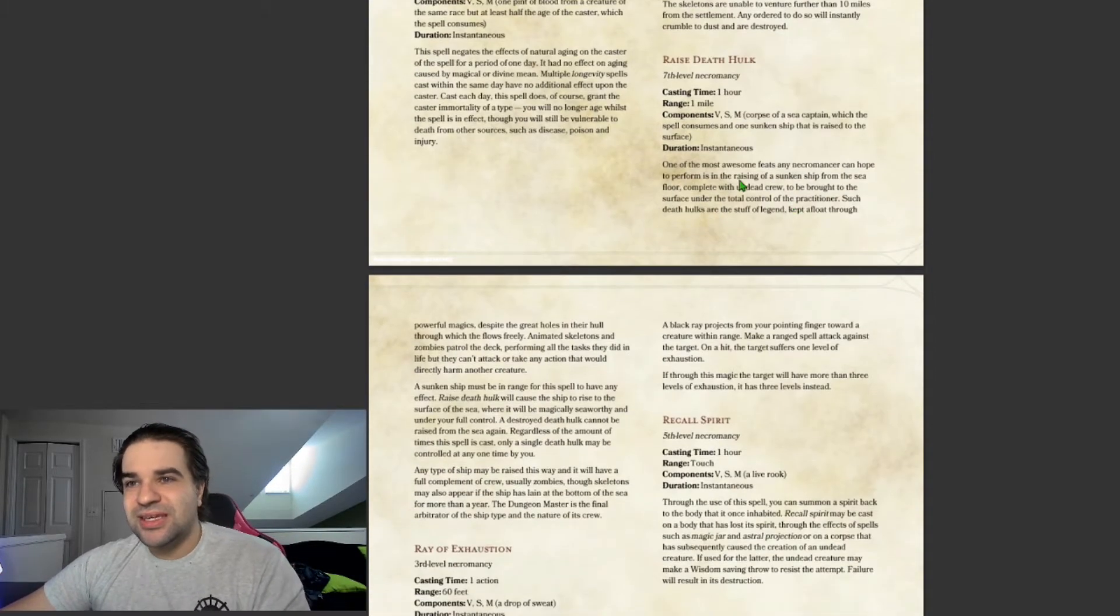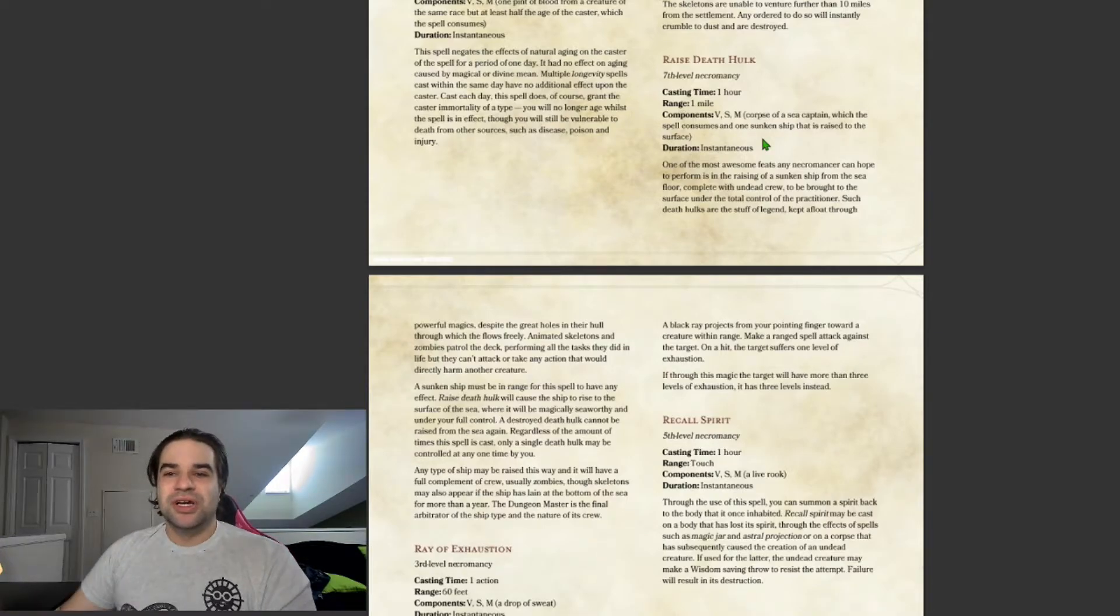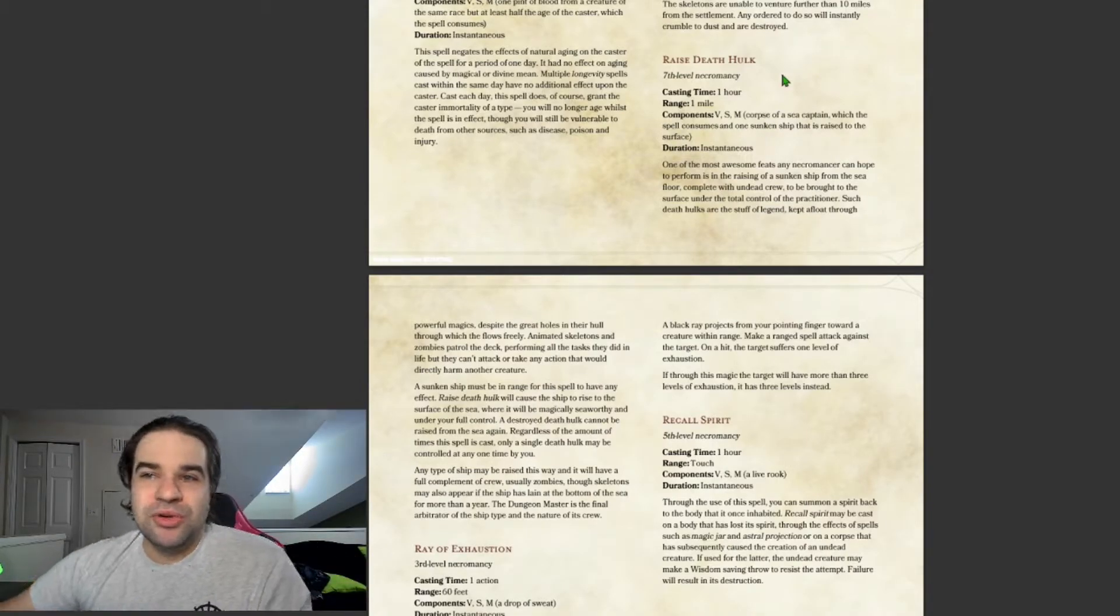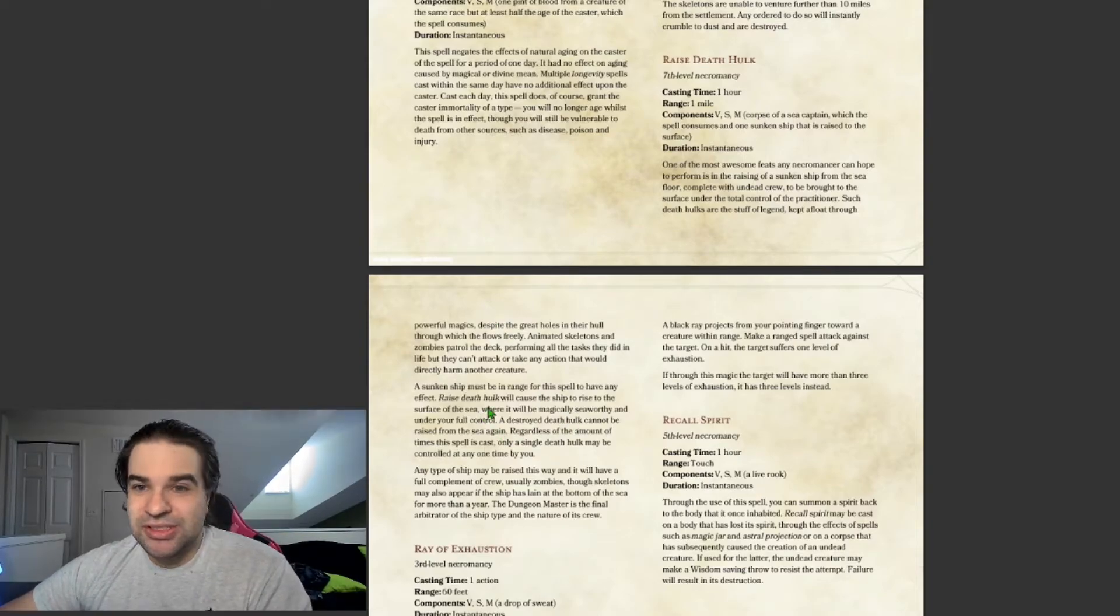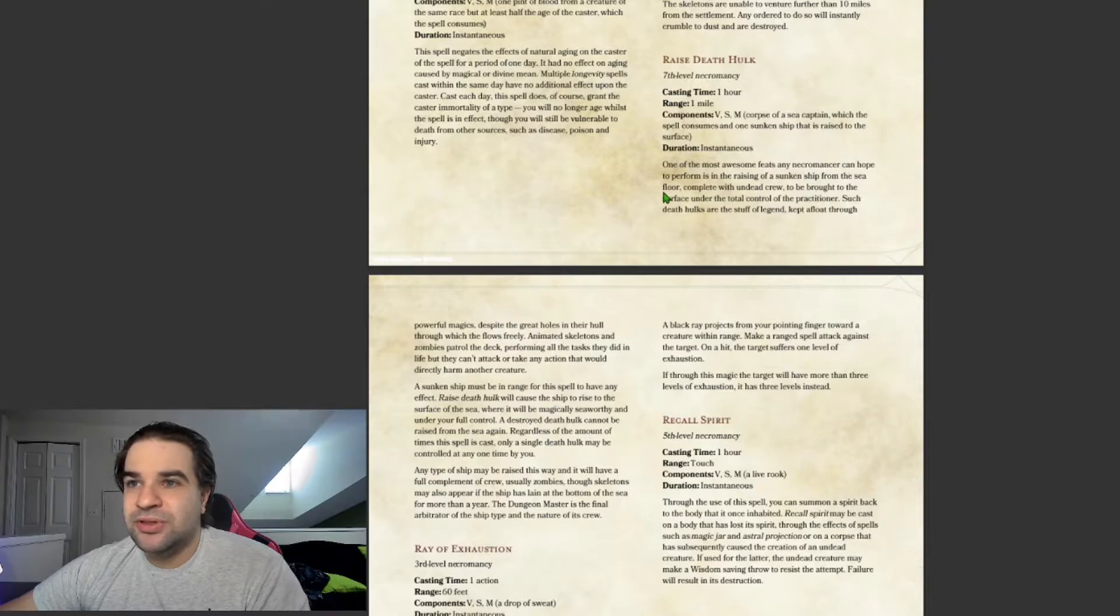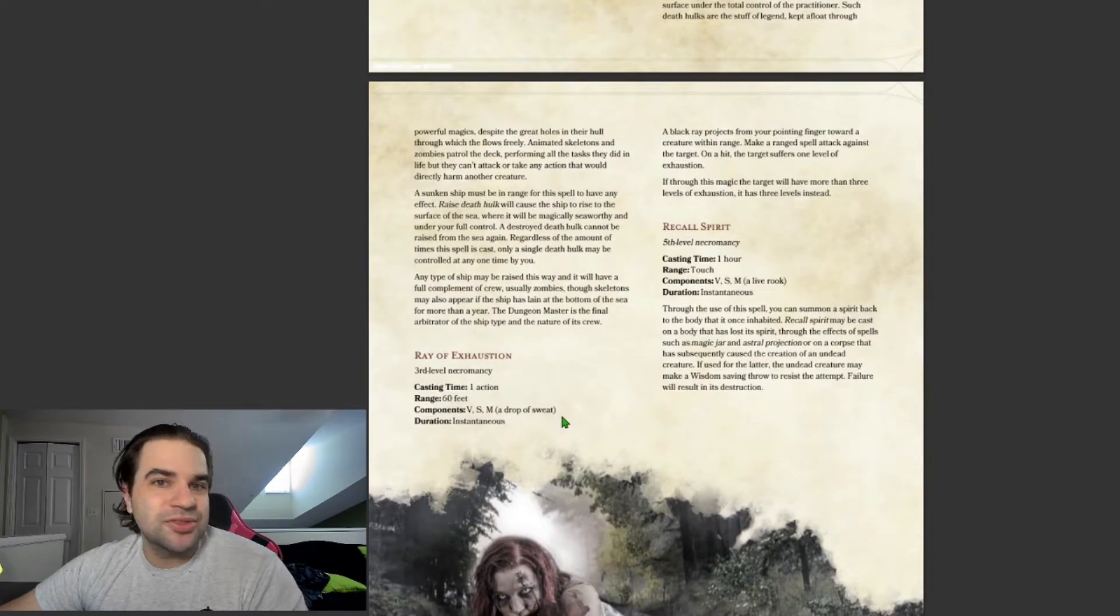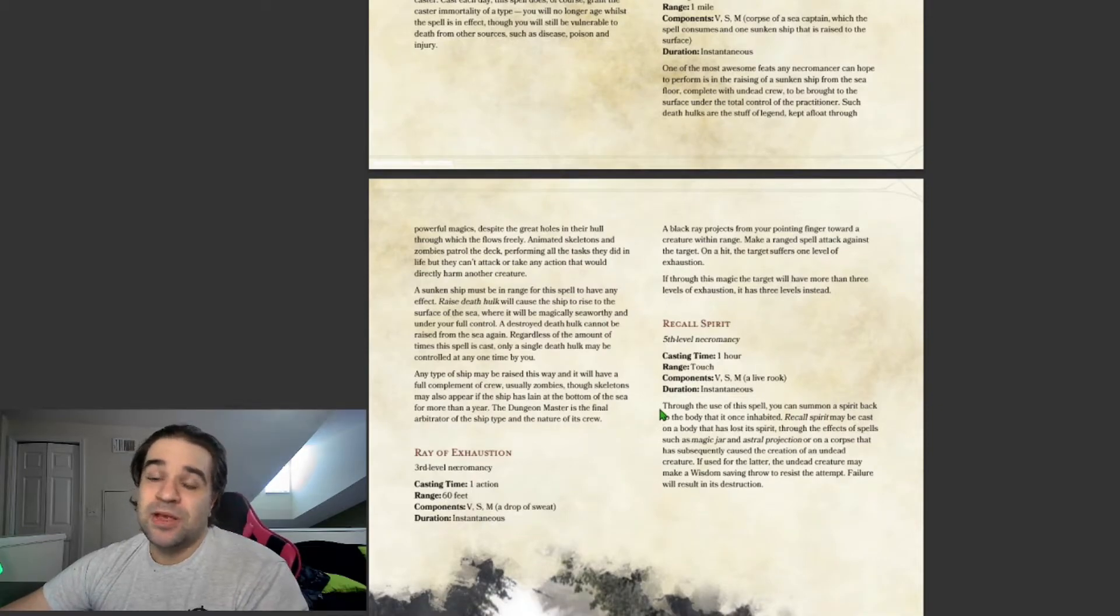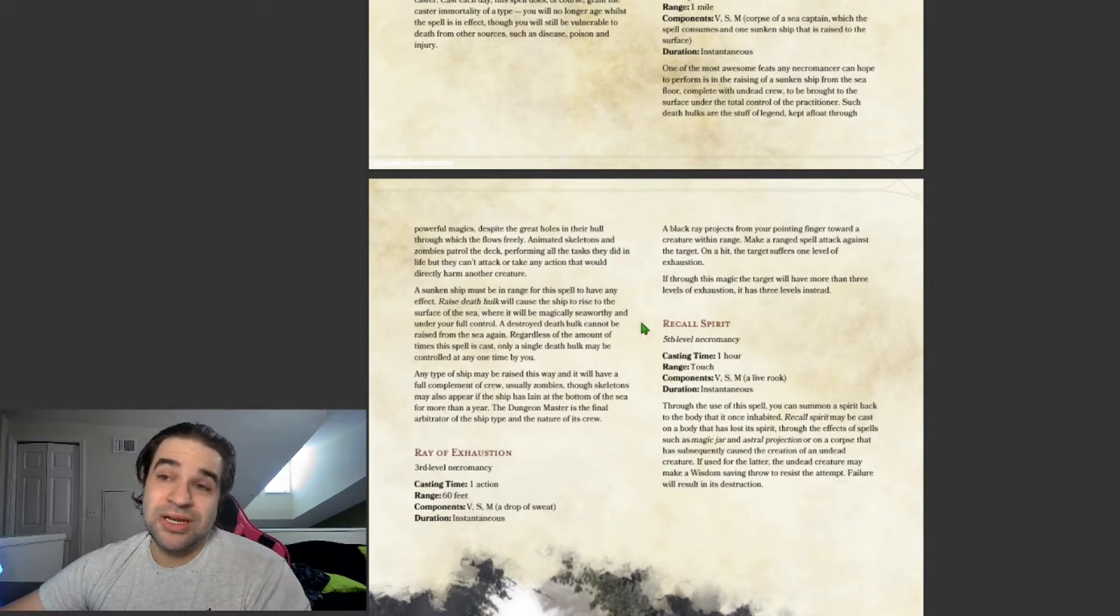Raise Death Hulk. It seems like, when you read the title, okay, I'm about to raise this huge monstrous creature. But what you're raising is a ship. It's a ship that is completely undead creatures. Animated undead creatures. It's just an undead ship with an entire crew. That's pretty nice if you're doing a naval campaign and you guys are higher level because it is a 7th level spell. That could be pretty nice. That is a creepy picture.